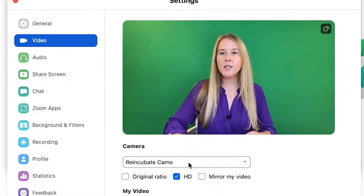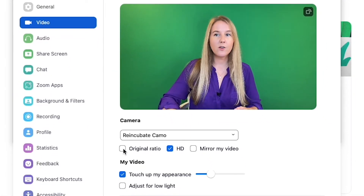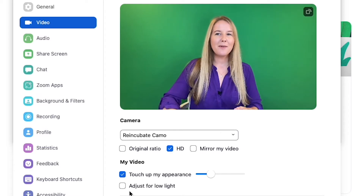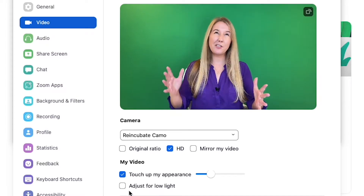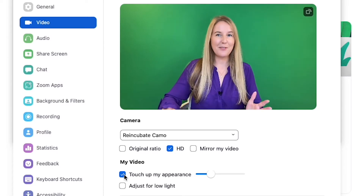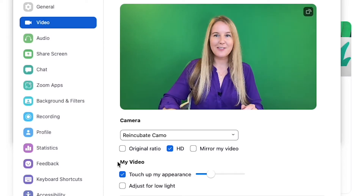Choose the camera that you want to use, unclick Original Ratio, and make sure to click HD. Touching up my appearance and adjusting for low light does reduce the resolution of the video a bit, but if I'm having a day where I'm feeling a little tired, I will touch up my appearance and just deal with the consequences. It's all about opportunity cost.